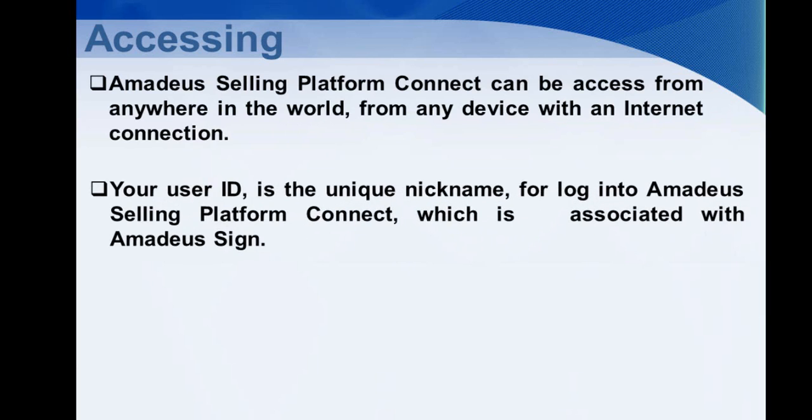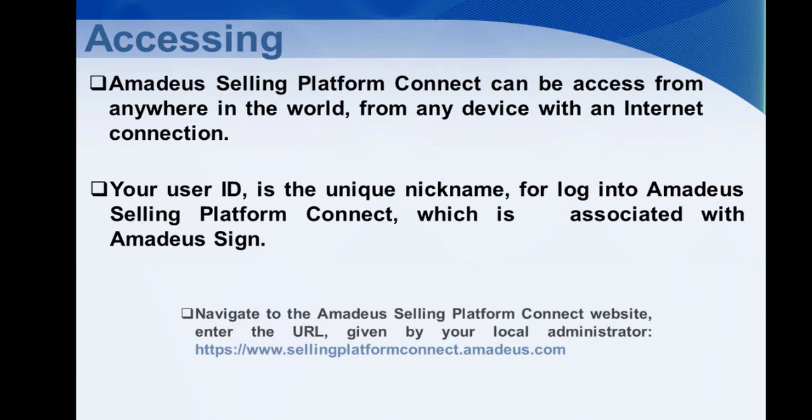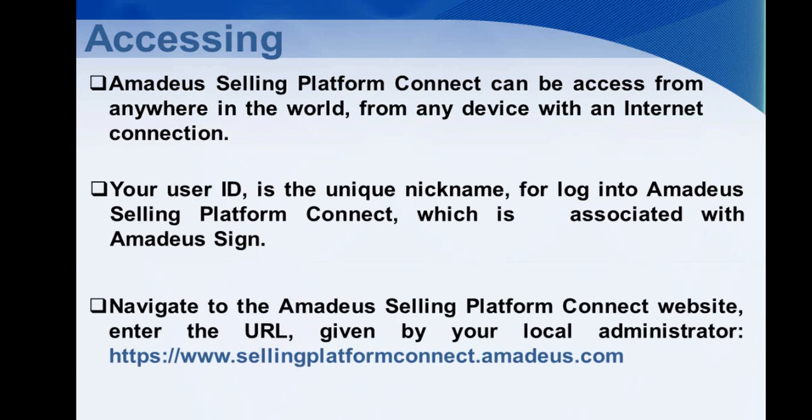Your User ID is the unique nickname for login to Amadeus Selling Platform Connect, which is associated with Amadeus Sign. Navigate to the Amadeus Selling Platform Connect website. Enter the URL given by your local administrator.